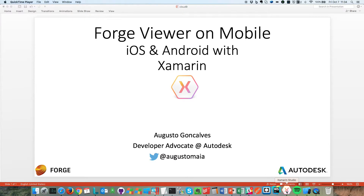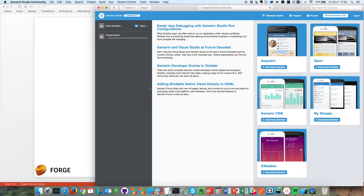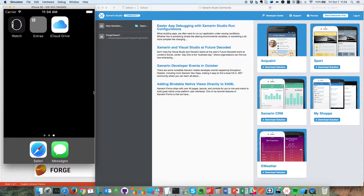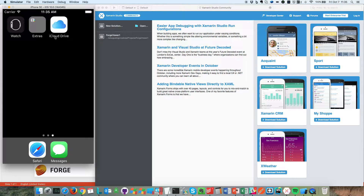We just have Xamarin Studio here — that's the iOS version. And just to make life easier, I already started the iOS emulator on my machine to save some time.